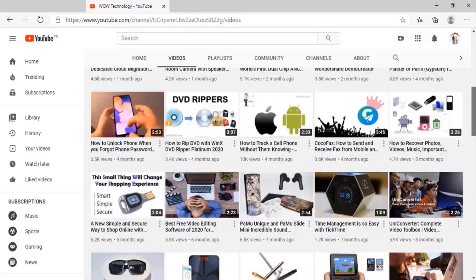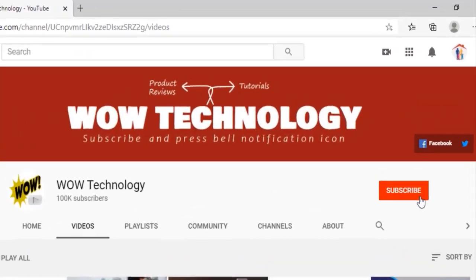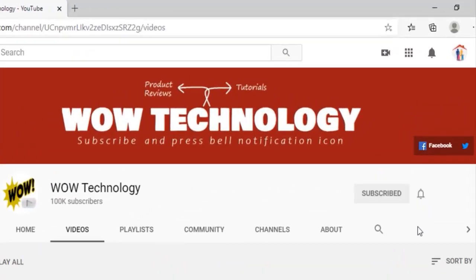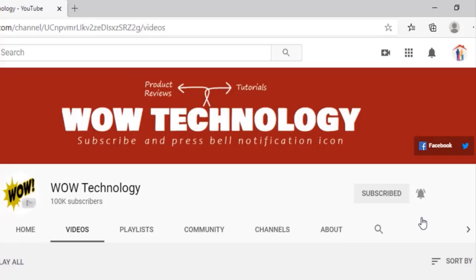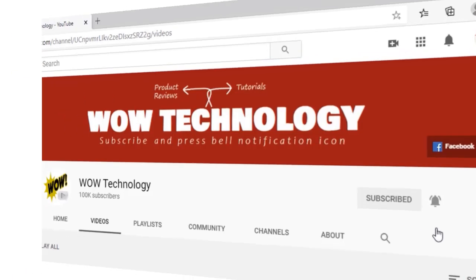But before we start, please subscribe to our channel and press the bell notification icon for more videos, and also tell us what kind of videos you like.